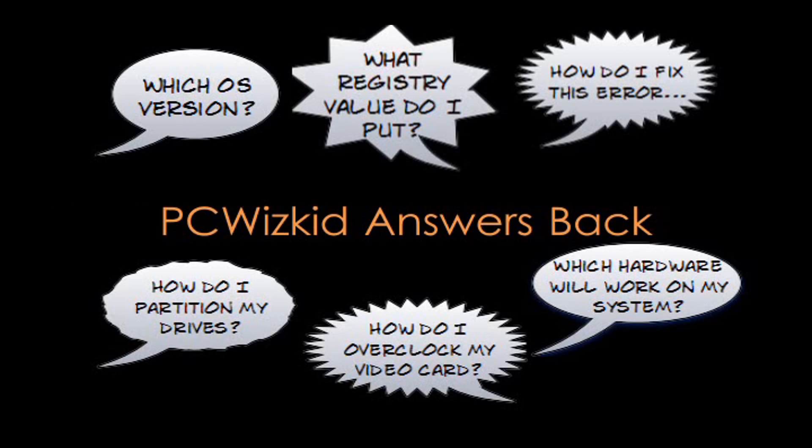Welcome to PC Woods Kids Weekly Answer Back, episode number 18. Today we're looking at some more common questions from you guys.